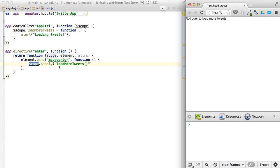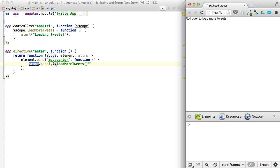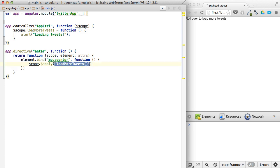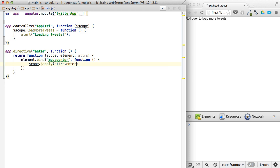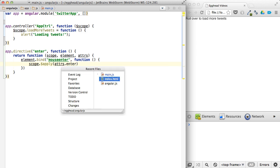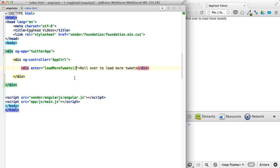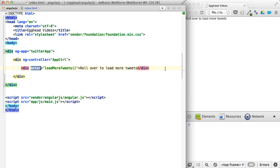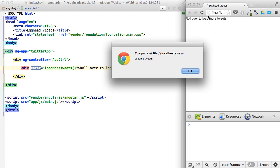So what this allows us to do is to take that attribute. Instead of passing the string and load more tweets, we can take the attribute that we pass in here and just say load more tweets and pass that into the enter directive. So this will work the same.